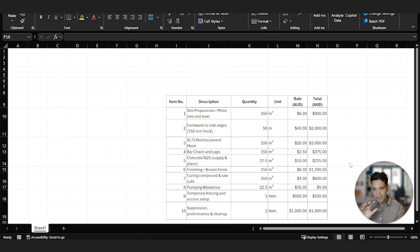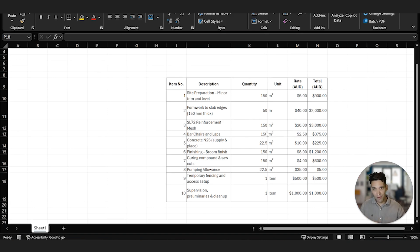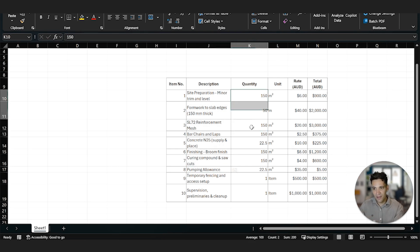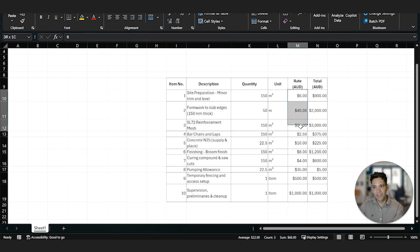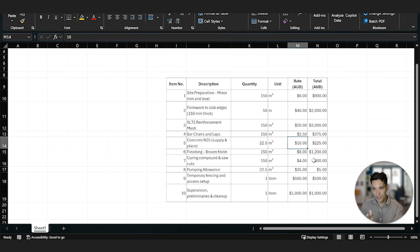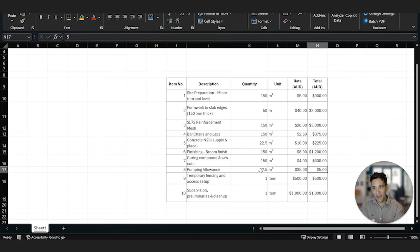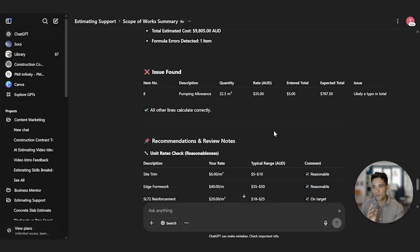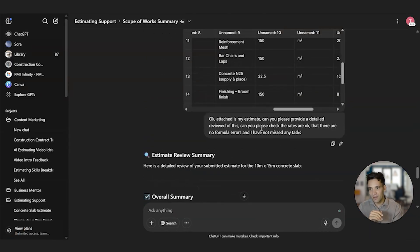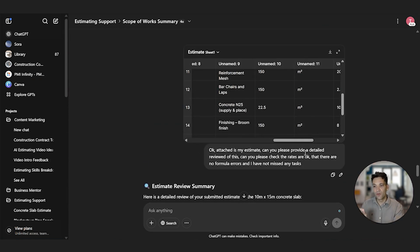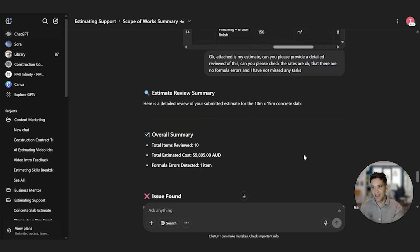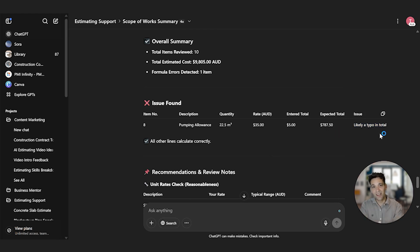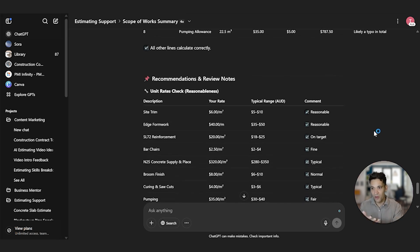So as an example of testing how it can review an estimate, I've put together a really simple estimate for a 10 meter by 15 meter concrete slab. And I actually use ChatGPT to prepare this estimate. It's got all the activities, the quantities, the rates and the totals. Now I've intentionally doctored two things. I made it $10 a meter cubed, the concrete supply, which is way too cheap. And I intentionally put an error in the pumping allowance. So it's not 22.5 by 35. I've just made the total $5. Let's see if it picks up the error. So I've gone and put this into ChatGPT and I've said, okay, attached is my estimate, can you please provide a detailed review of this? And can you please check rates are okay, but there are no formula errors and I've not missed any tasks. It picked up the pumping allowance. And it said the total should be 787.5 and that's likely a typo total. So good job.